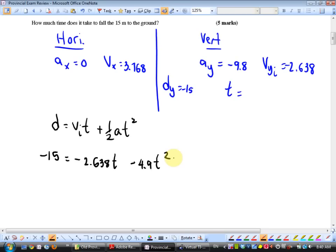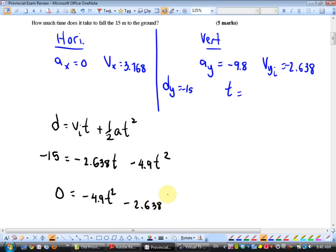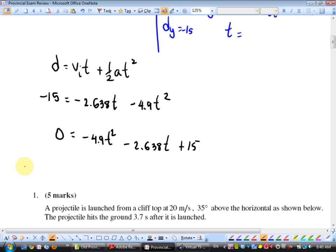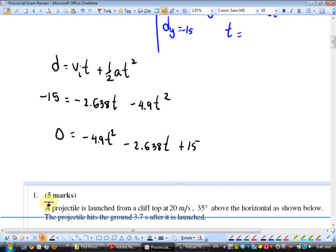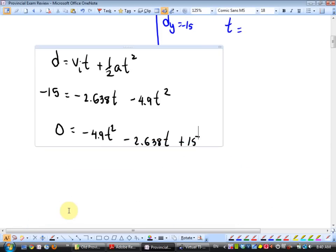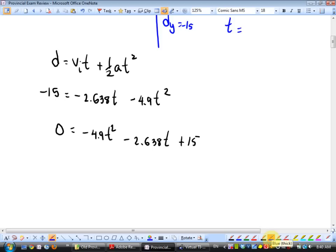You're going to have to use the quadratic formula. How do I know this is a quadratic equation? Make it equal to zero: 0 equals negative 4.9t squared minus 2.638t plus 15. Many of you have built-in quadratic solvers, and you're welcome to use them. It's also on your formula sheet. You can also use the German PQ formula — I don't care how you solve it.